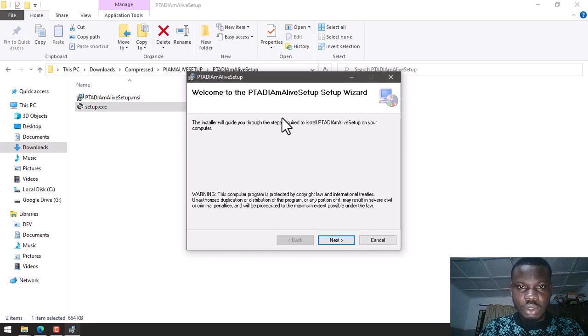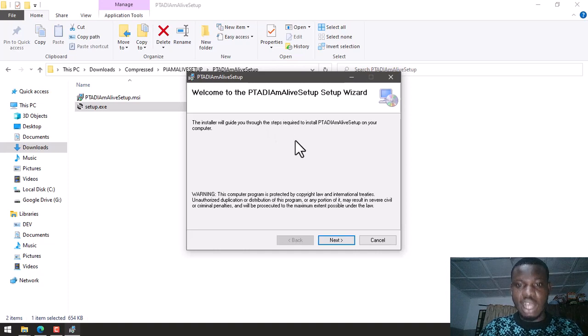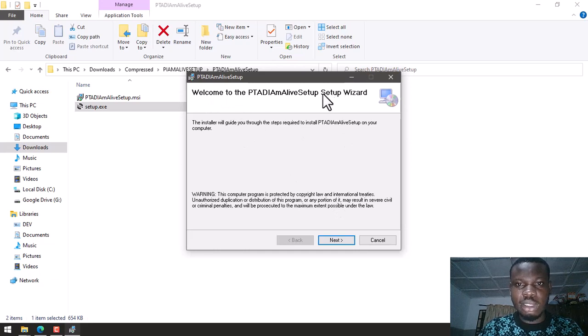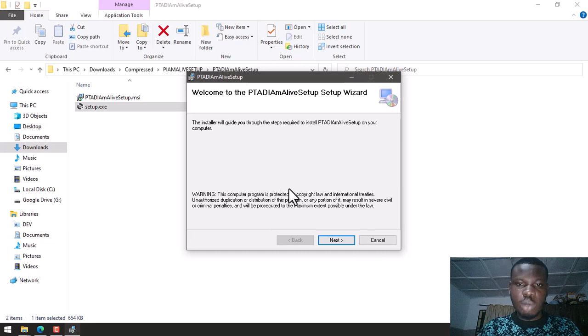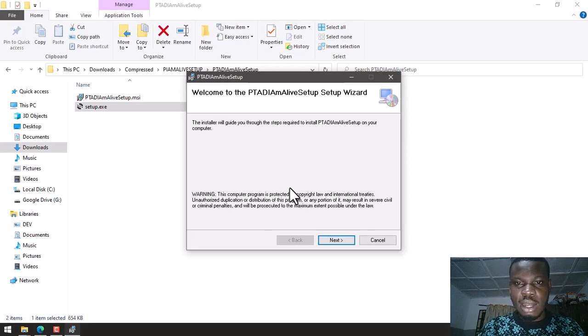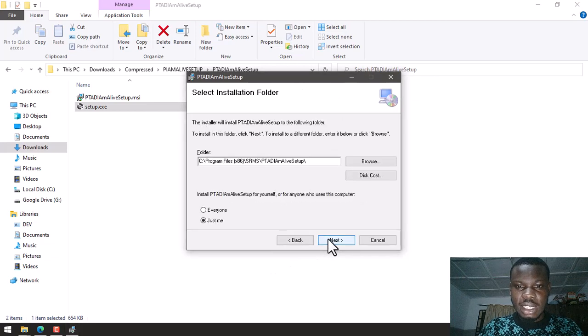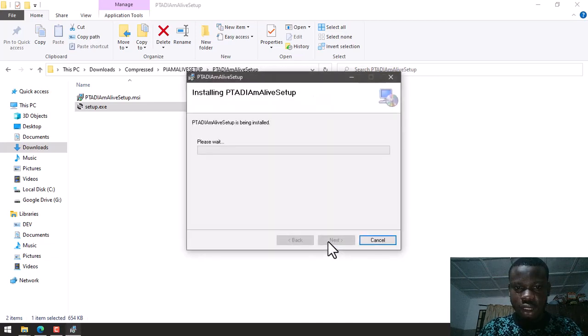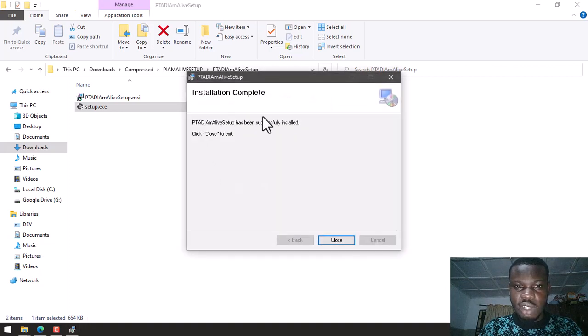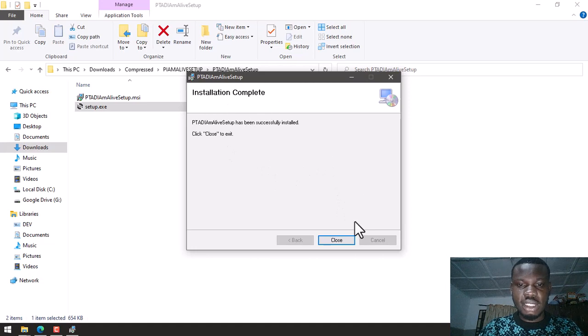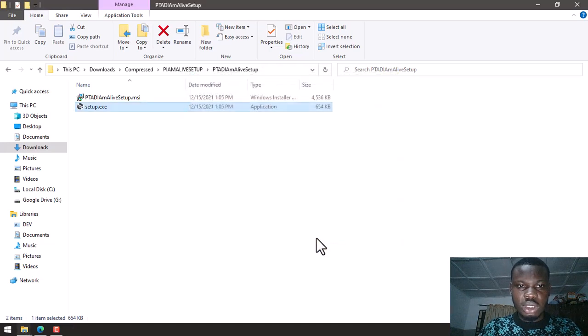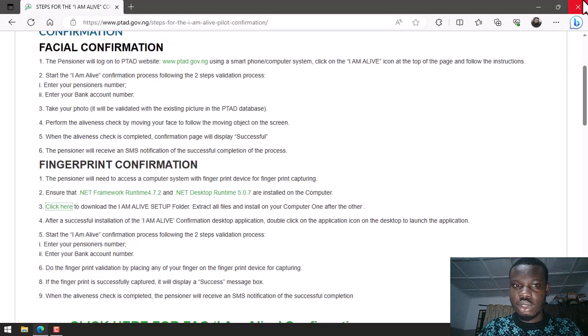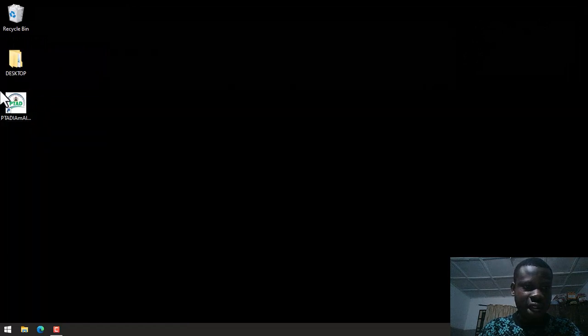So the .NET Desktop Runtime has installed successfully I believe. Now the PTAD I Am Alive setup has kick-started. You can see that here we've come to the PTAD I Am Alive setup wizard. So I just need to follow this wizard to install my PTAD I Am Alive software. I'm going to click Next. You don't want to change any of this, so leave them the way they are. And our installation is complete. I will close this out now.